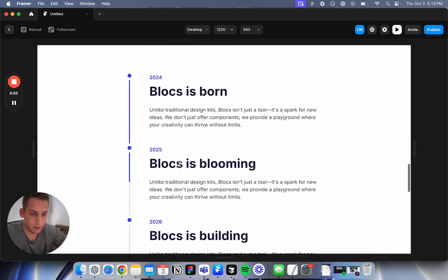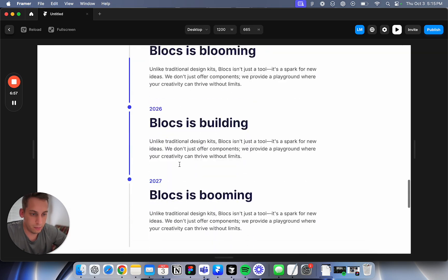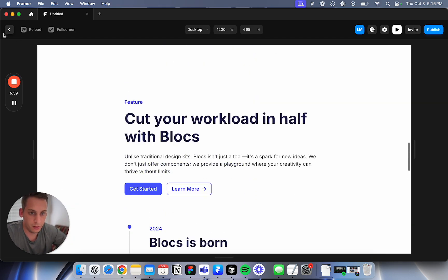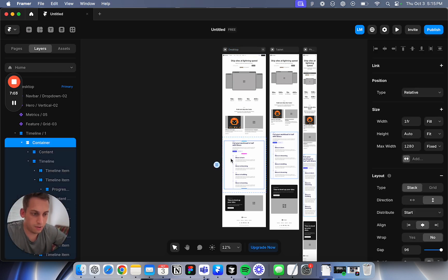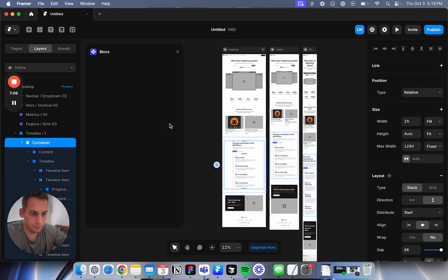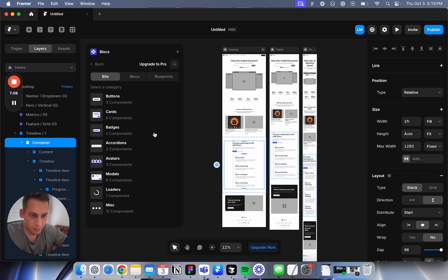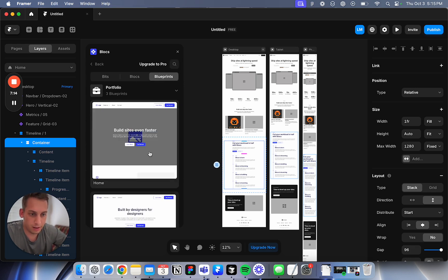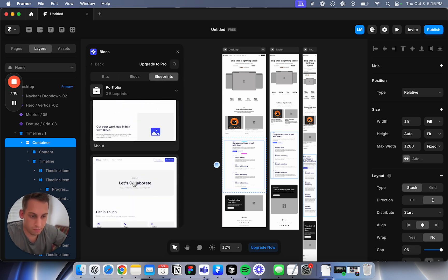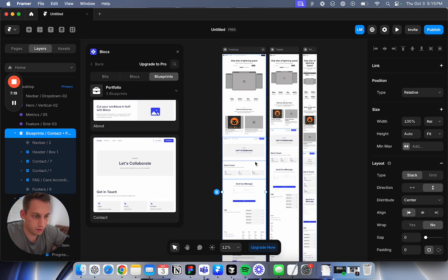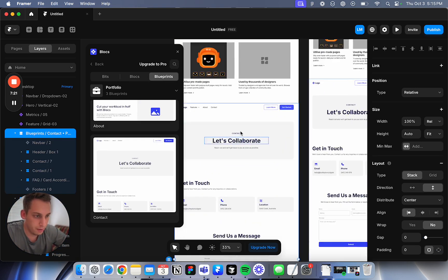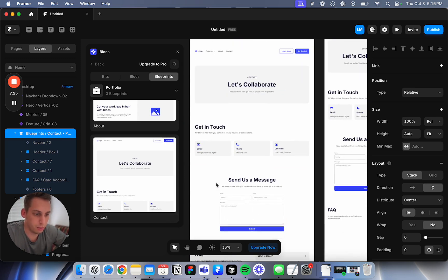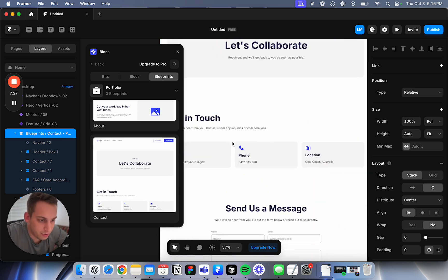This is the Blocks UI. You also have, apart from Blocks, you have Bits which are badges, cards, buttons and whatnot. And you have Blueprints which are basically like templates. We can drag it here and see what it says. Yeah, it's like a template, you see. Quick contact page for a portfolio.